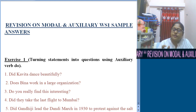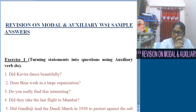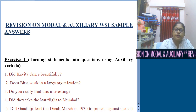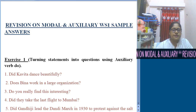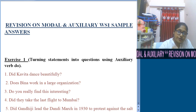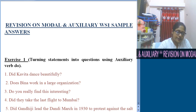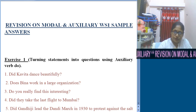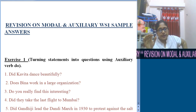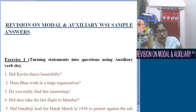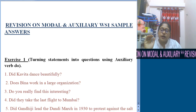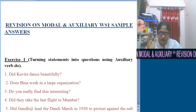The question is: Did Kavita dance beautifully? We used 'did' because the statement was in simple past tense. The next statement was: Bina works in a large organization. Before turning a statement into a question, we need to understand its tense first.